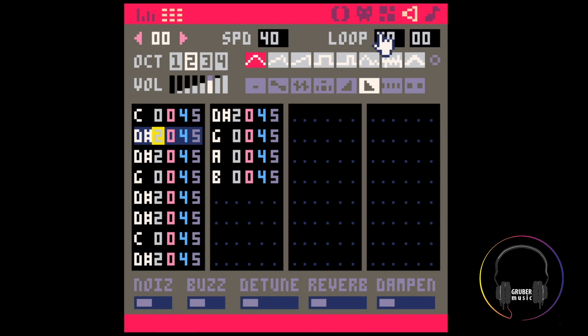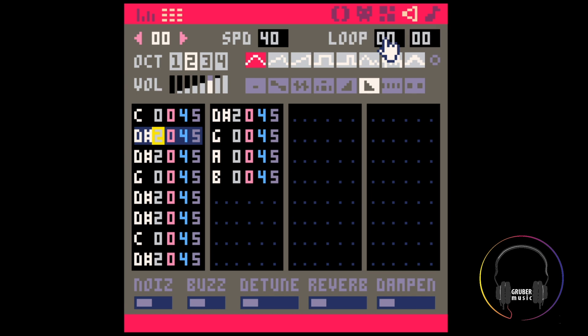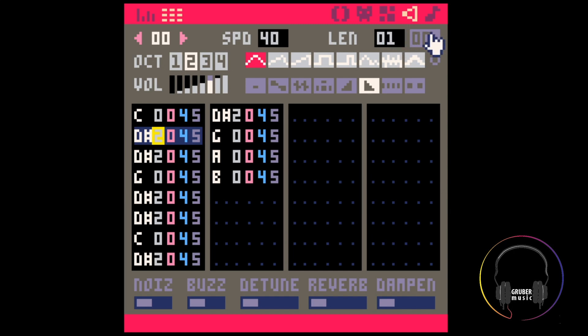First up: Loop, and now Len. Len stands for length. When the second number is zero, the first number activates Len and represents the length of the SFX. This is really good — SFX don't have to be 32 rows long anymore. Odd time signatures and triplets are now much easier.